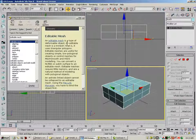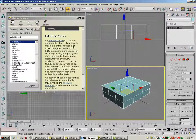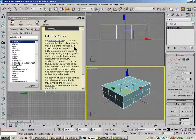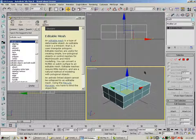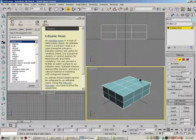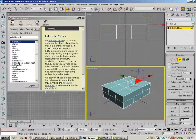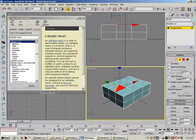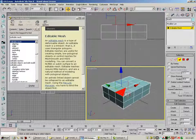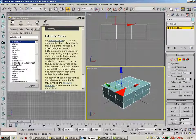Editable Mesh is a type of deformable object. An Editable Mesh is a tri-mesh. That is, it uses triangular polygons. And so what does that mean? Well, this guy's a little triangular polygon. You'll see if I click on this, see it's using those triangular pieces to make up that four-sided quad piece that was in Editable Poly.